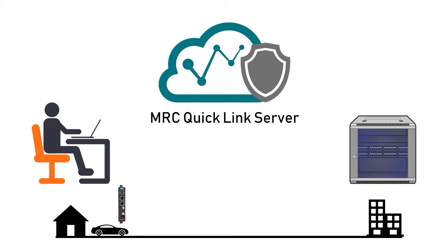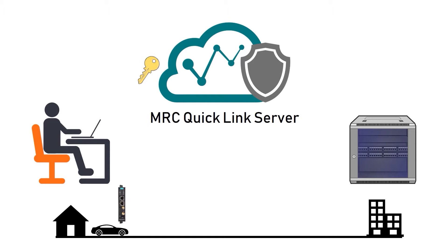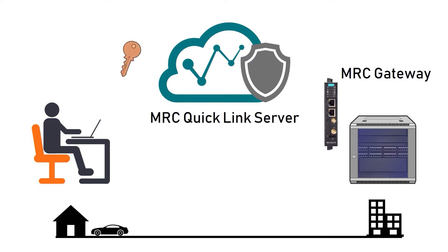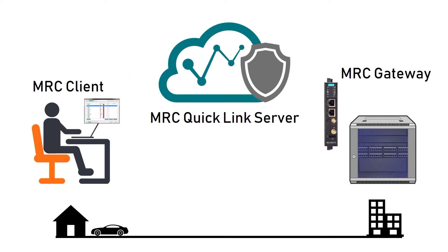Here's what I'm going to do in this video. I will log in to MRC Quick Link, create a gateway key, import it into MRC gateway. Then I will install the gateway in the office. I will go back to Quick Link to create a client key and import it into my laptop. And finally, I'll test my connection.